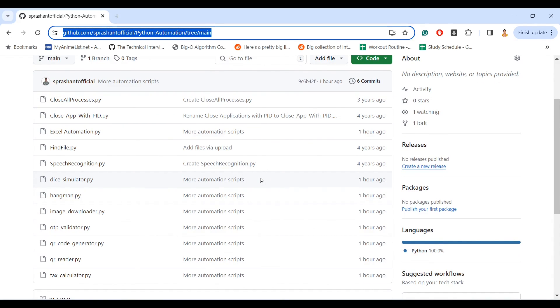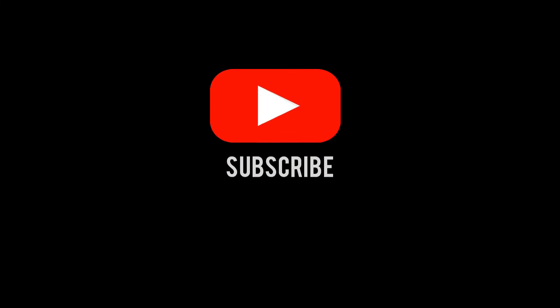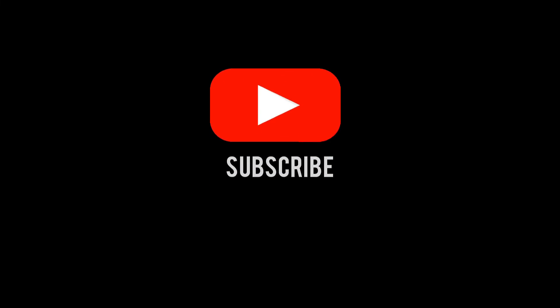If you have any specific topic, do let me know and I'll try to create a video on that. So yeah, if you are here till now then please like, share and subscribe, and I will meet you in another video. Till then have a good day, stay happy and keep learning. Bye!